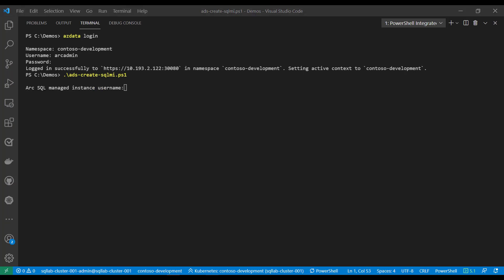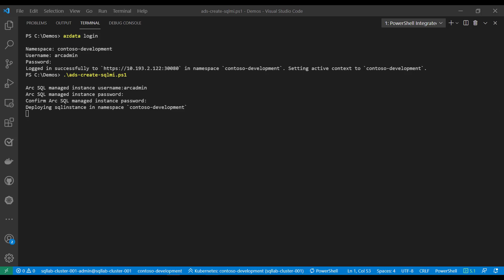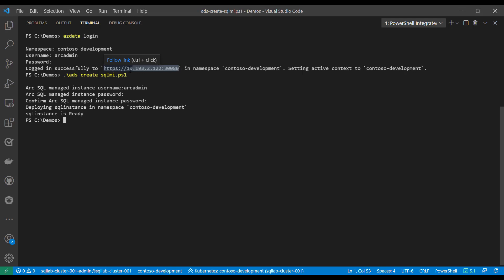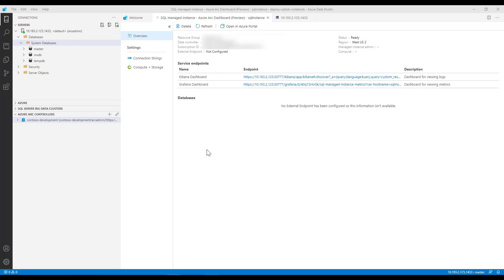Creating Azure SQL managed instance is quite easy using Azure Data Studio or the azdata CLI. As you can see, I have another single azdata CLI command that simply takes the name of the instance and the number of replicas that I want to create — in my case, three. Before I run the script, I need to log into my data controller, so I'll run azdata login. Once successfully logged in to my data controller, I'll simply run my script. You will be prompted to provide details for your SQL server instance. Once the instance creation is completed, you should see a ready message.